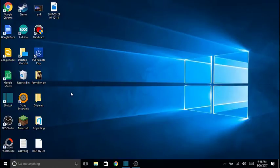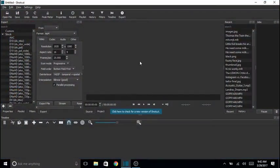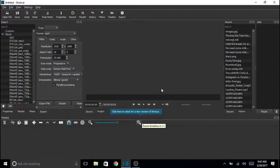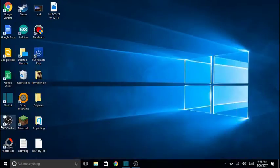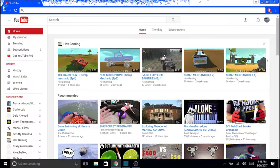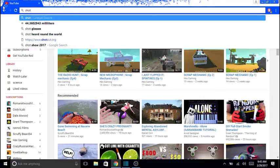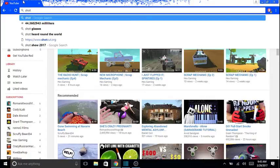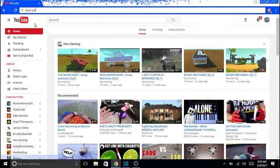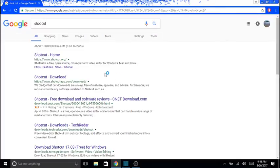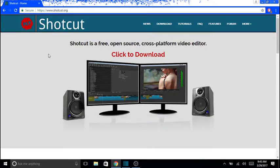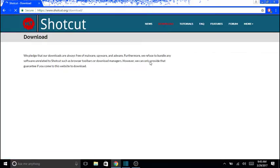Okay, so today this is going to be a tutorial on how to download and use Shotcut editing software, which I have open right here. First, you're going to want to go to Google Chrome, wait for that to load, and then type in Shotcut. It's this one right here, so you go to the first website, Shotcut.org, and go to download.